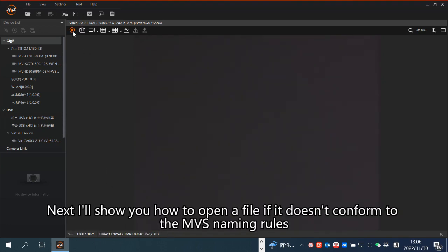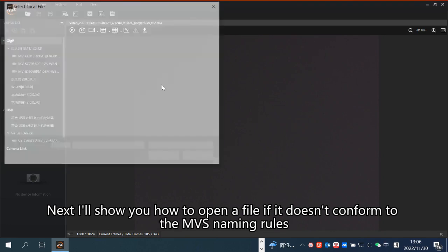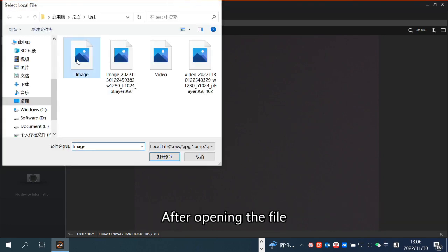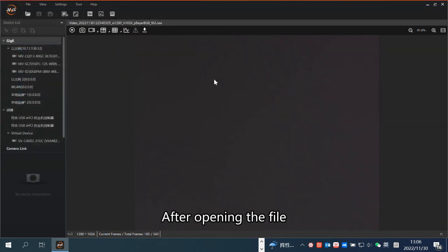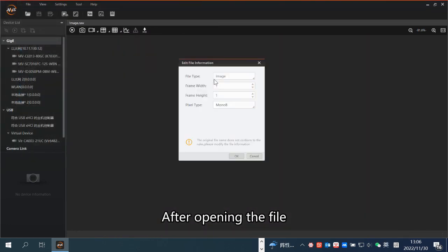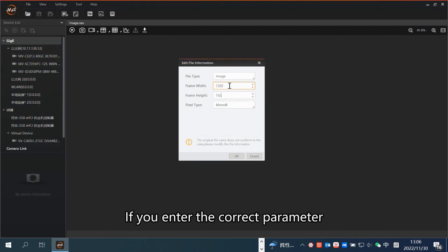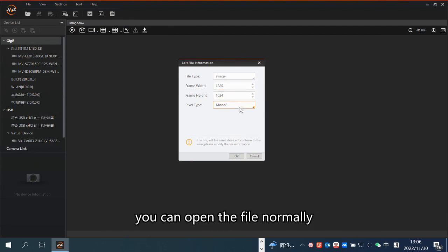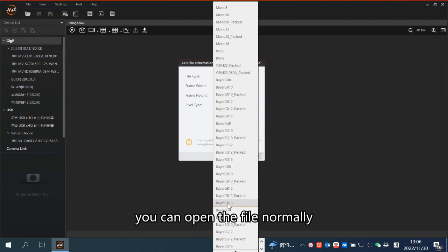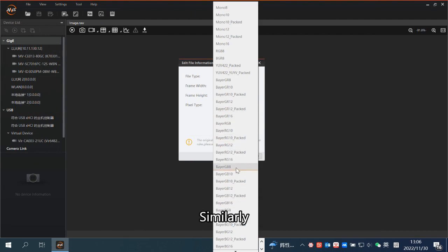Next, I'll show you how to open a file if it doesn't conform to the MVS naming rules. After opening the file, you need to enter the data of the image. If you enter the correct parameters, you can open the file normally.